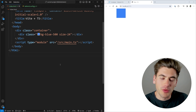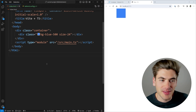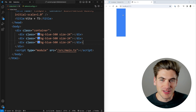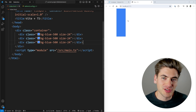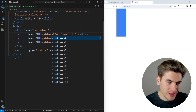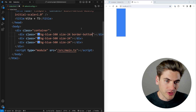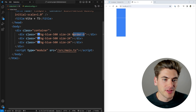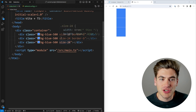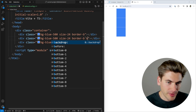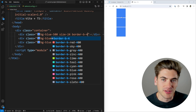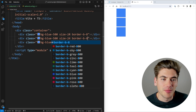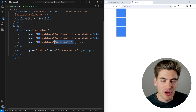A utility you're probably not familiar with is the divide utility. If you have three separate elements stacked together, you can't tell where one ends and the next begins without dividing lines. You could manually add border-bottom to each child element — for example, border-bottom-8 — but you'd need to remember to leave it off the last element, which is a pain to manage.